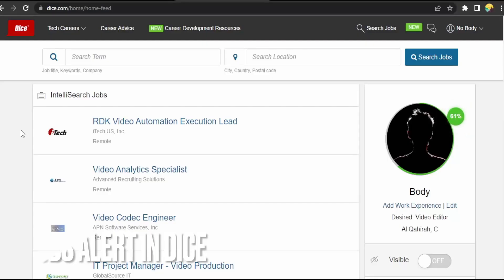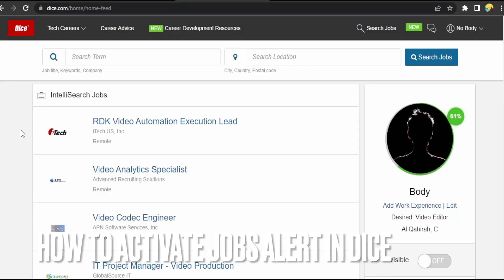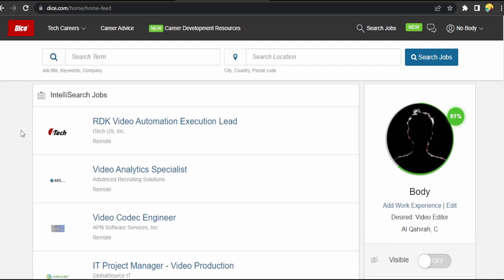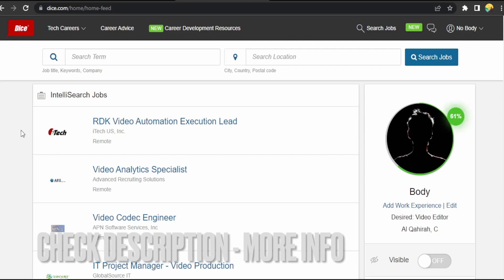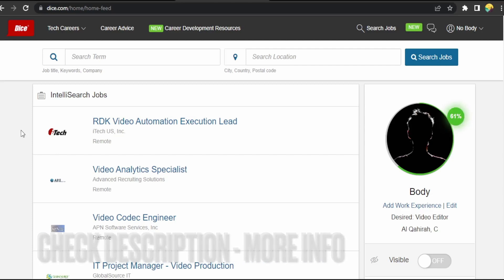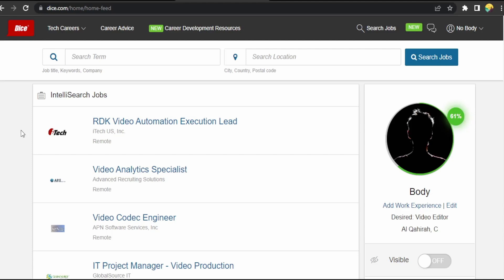Hi, welcome back guys! Today we are talking about how to activate job alerts in Dice.com. Maybe you are new to Dice, so today I'm going to show you how to activate job alerts in Dice. Check the video description and I will try to leave the written instructions.